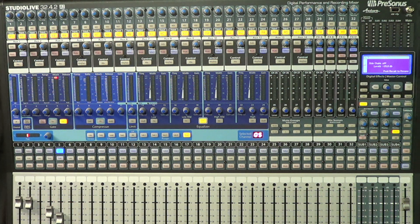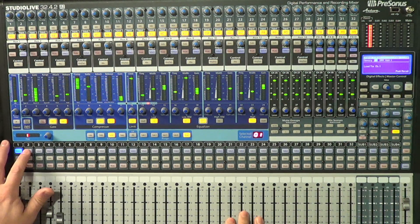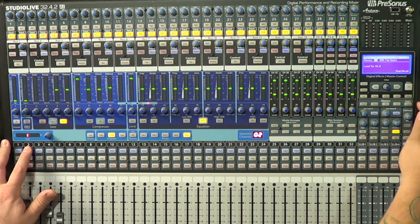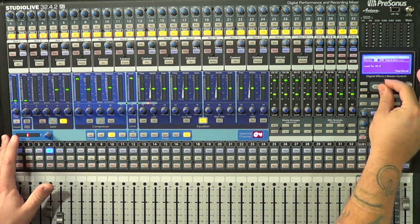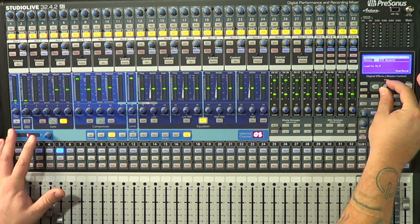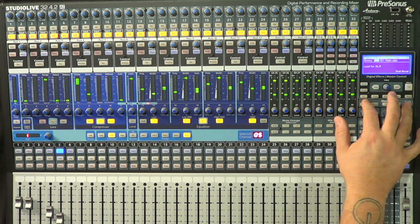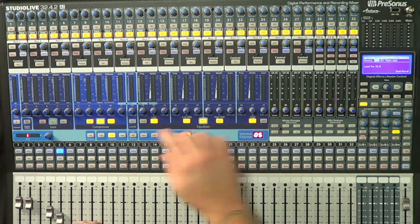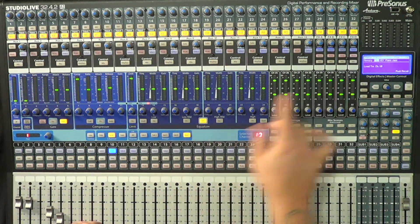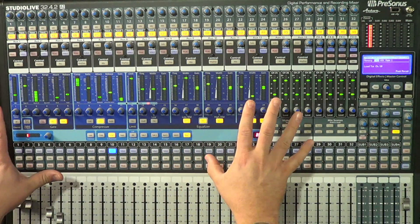We know what everything is because we have an input list which we've synced across all devices on the sync network. I'm going to select channel one — I know it's a kick — so I'll hit load on the fat channel and recall a kick drum preset. Then a snare drum preset. We have guitar on four, it's acoustic, so I'll put metal guitar — metal sounds good on acoustic. That's not true. Then we'll go to the piano and recall that. And channel ten was our lead vocal, so we'll recall a male vocal for that jazz.